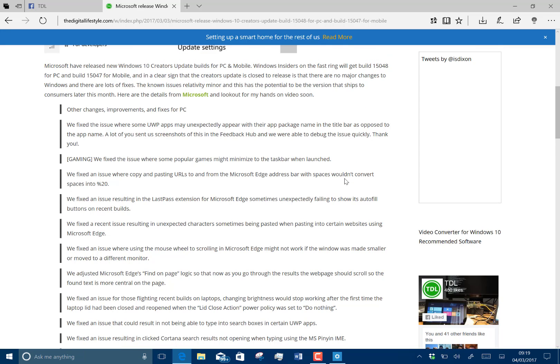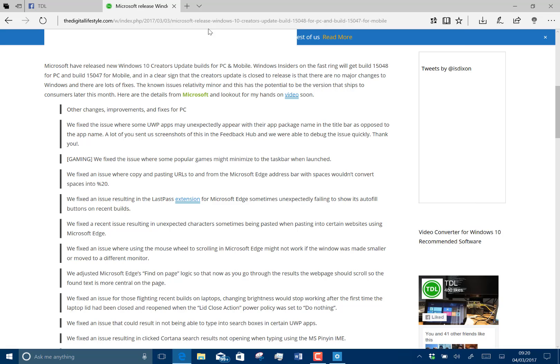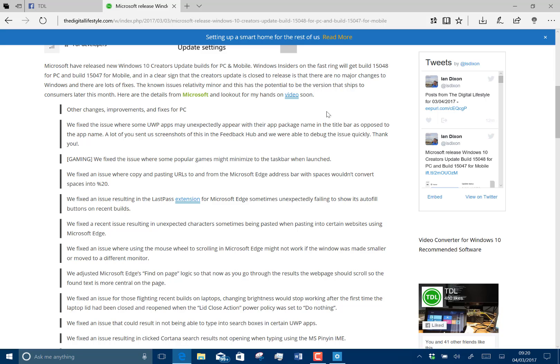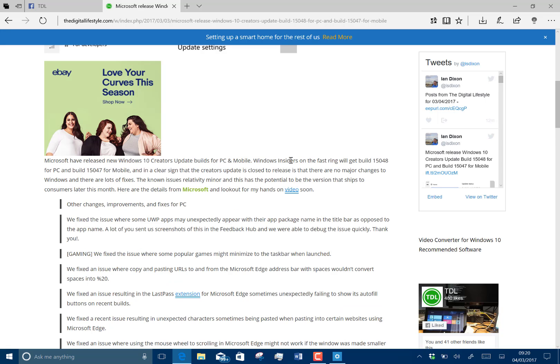We've got things like UWP apps. They fixed an issue where the title bar wouldn't work correctly. They fixed some gaming issues. They fixed an issue with copy and paste into the Microsoft Edge bar. It wouldn't copy and would convert spaces to percent 20, which is a kind of encoding issue.